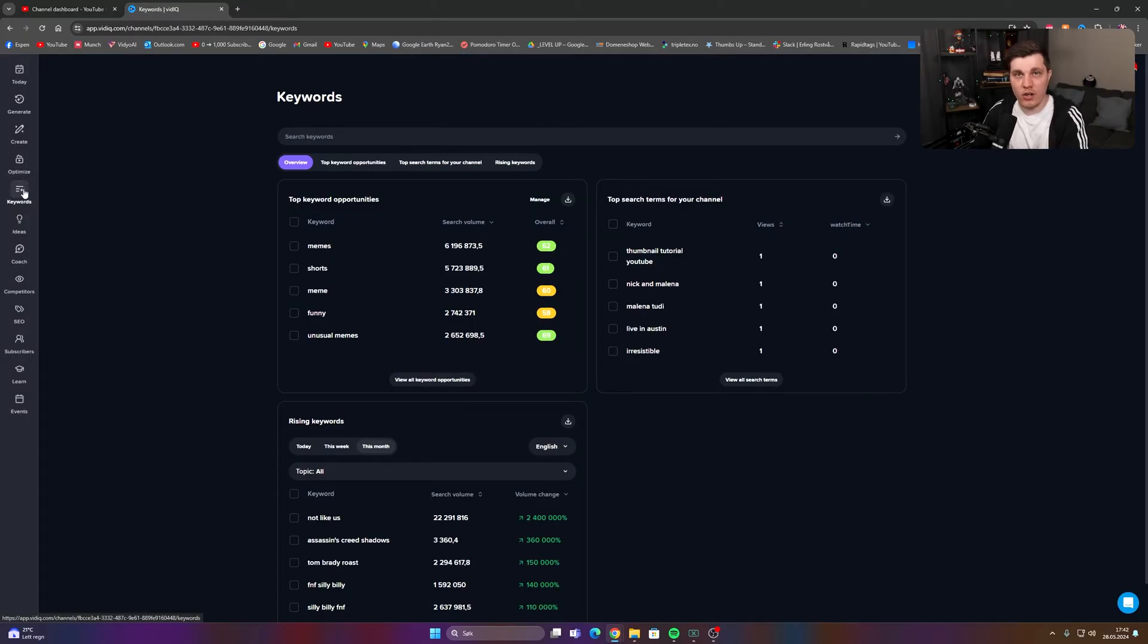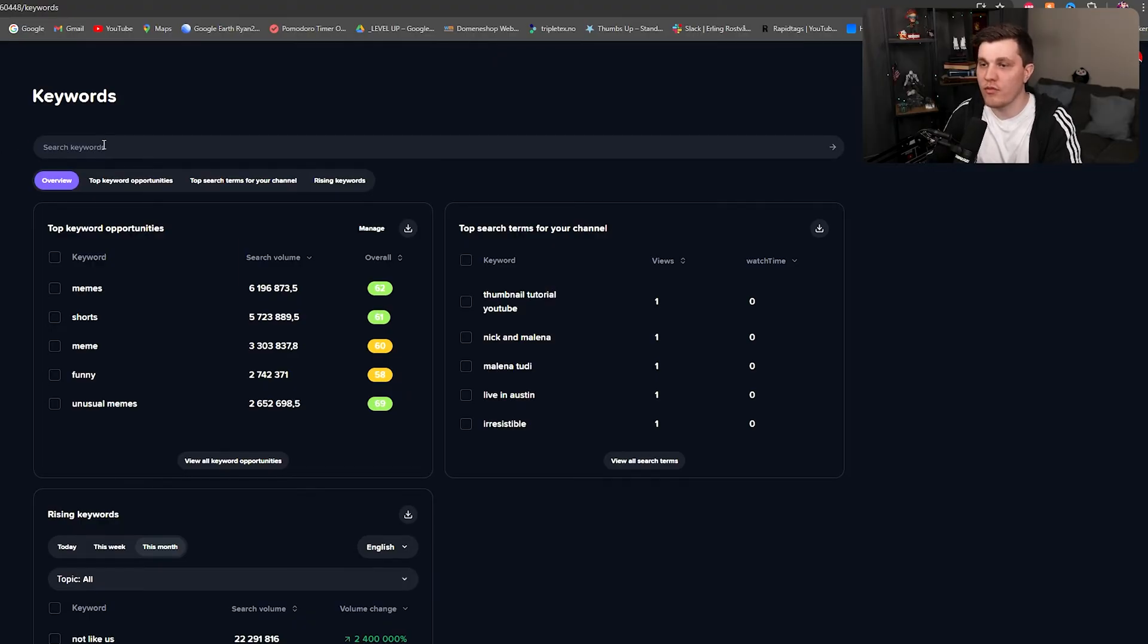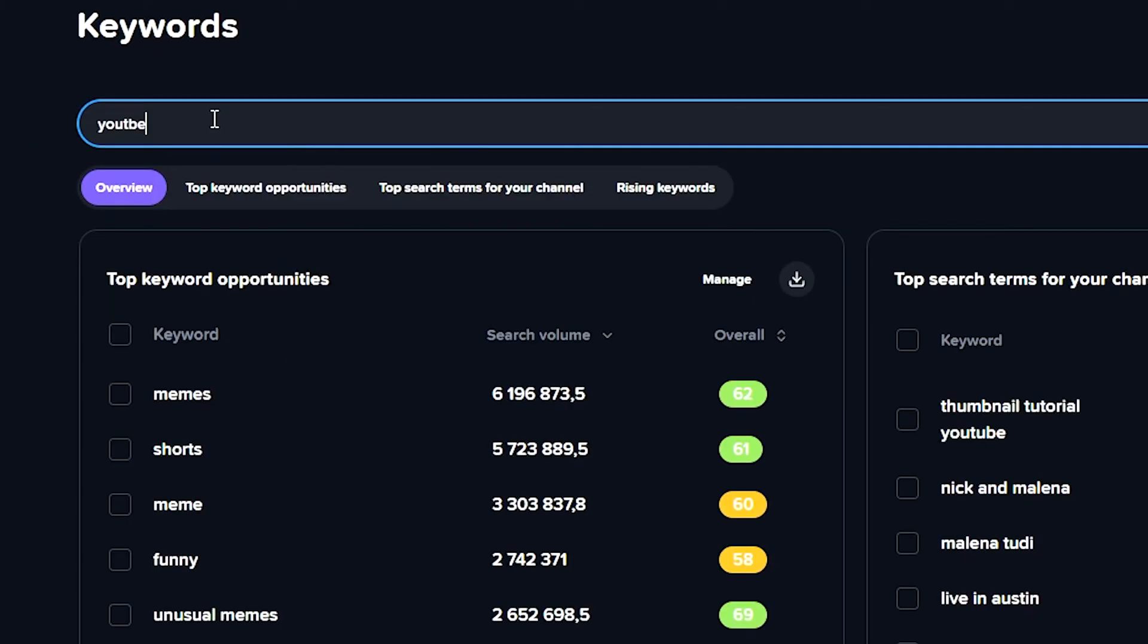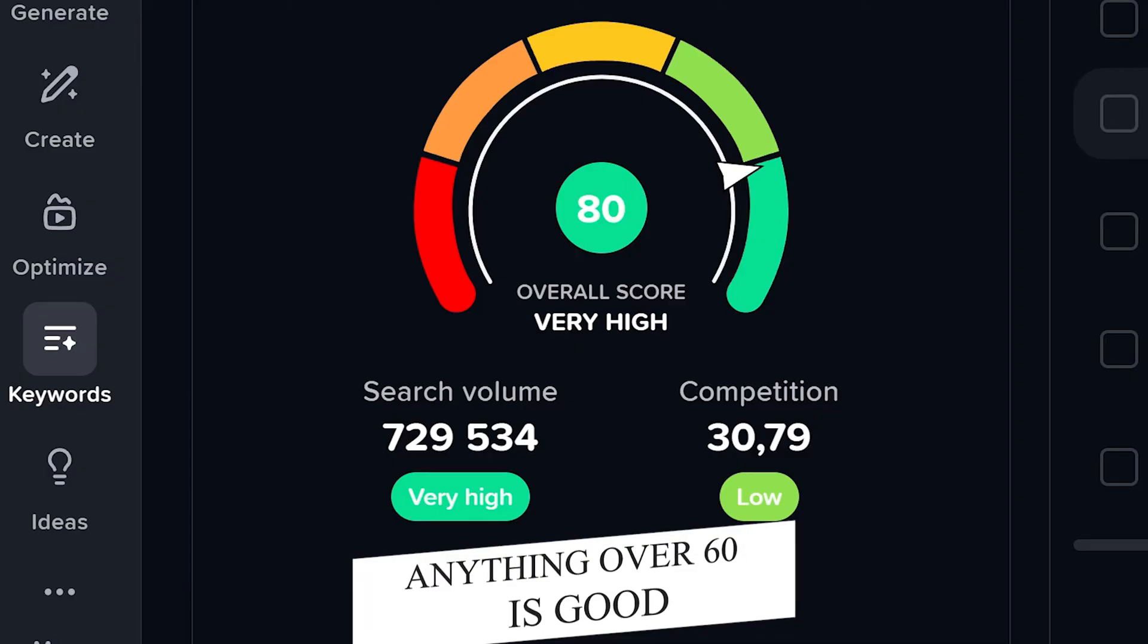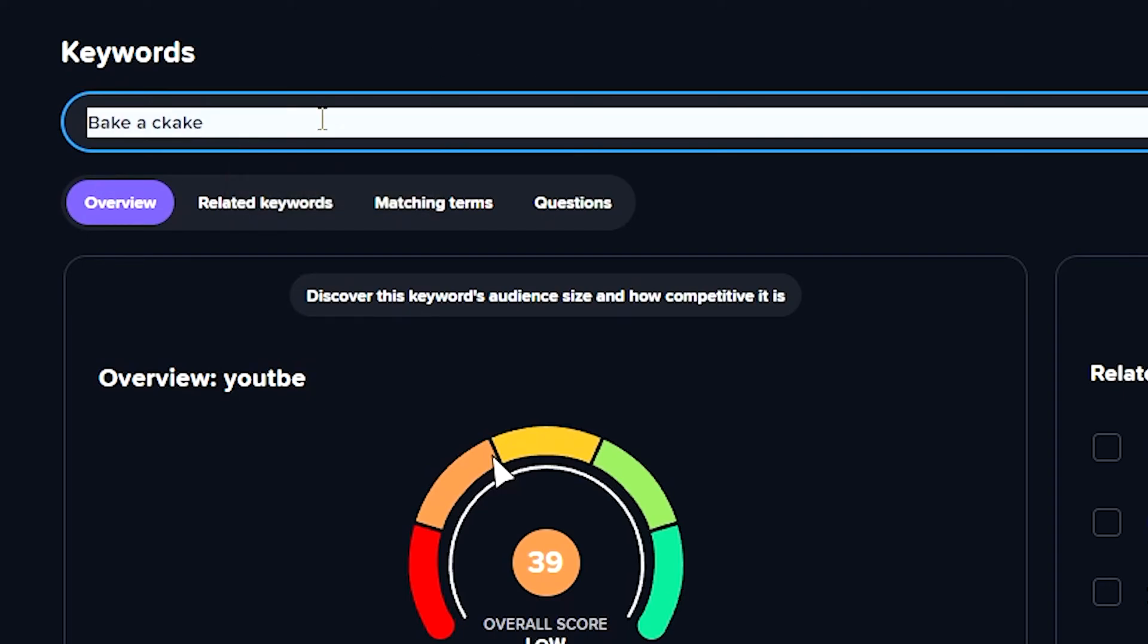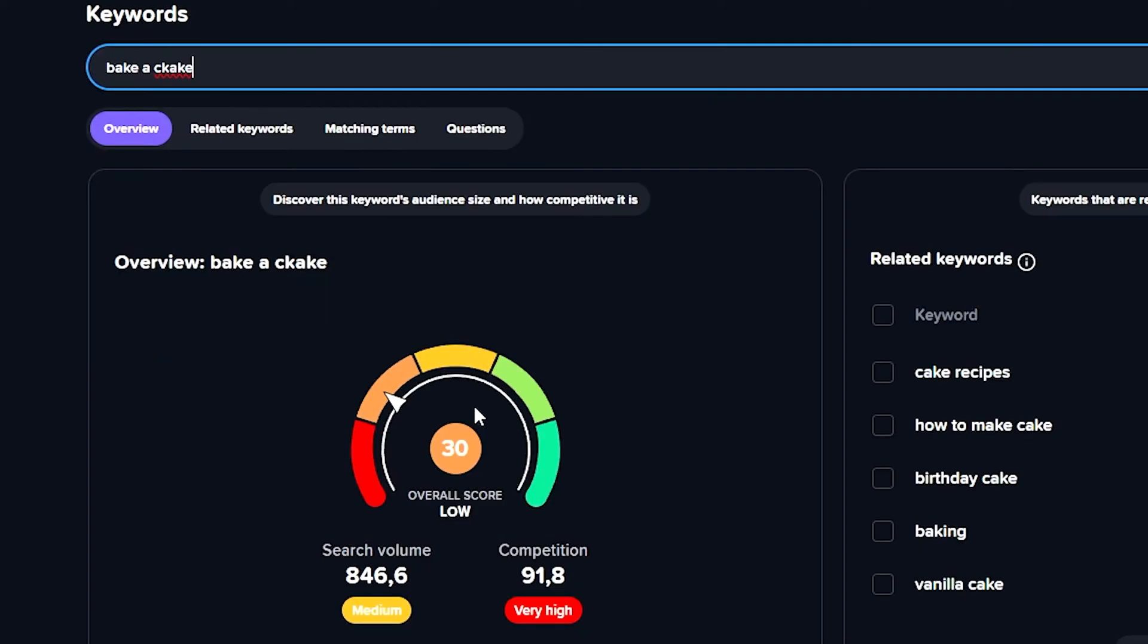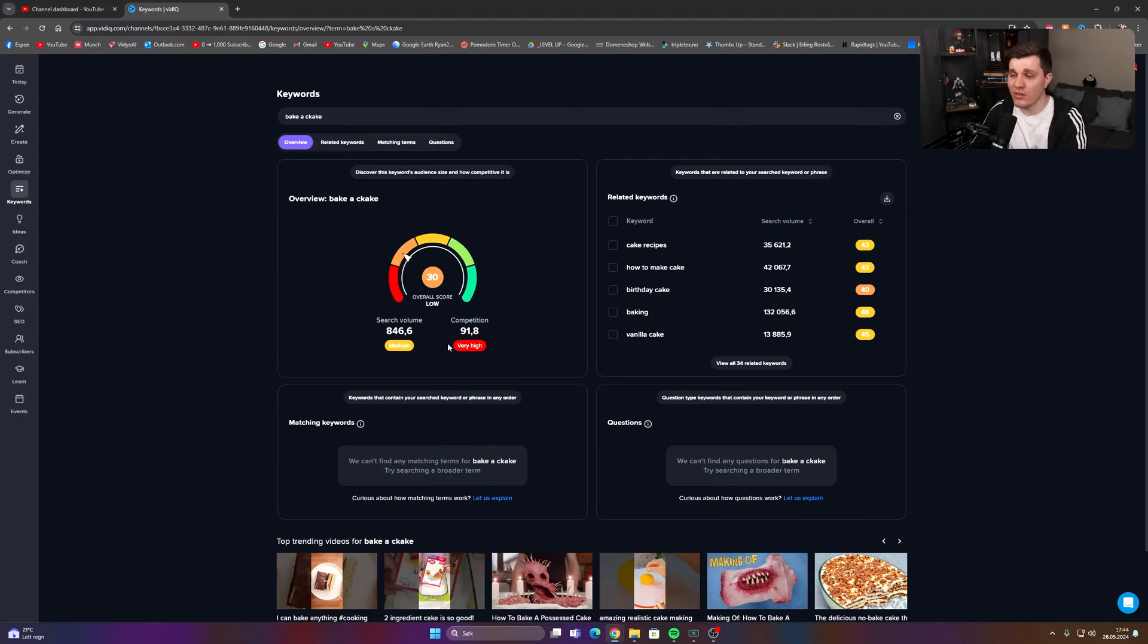And then we have the keywords. This is the one that I suggest you guys to check out. This one is free and I think it will always be free. You can just type something in. Let's say I type in YouTube. It will show me a pretty speedometer and it will give me a score from 1 to I believe 100. Ideally, you want the number to be over 60 to have a chance in a saturated topic. So if I, for example, search bake a cake, it will give me a score of 30. It's really bad.